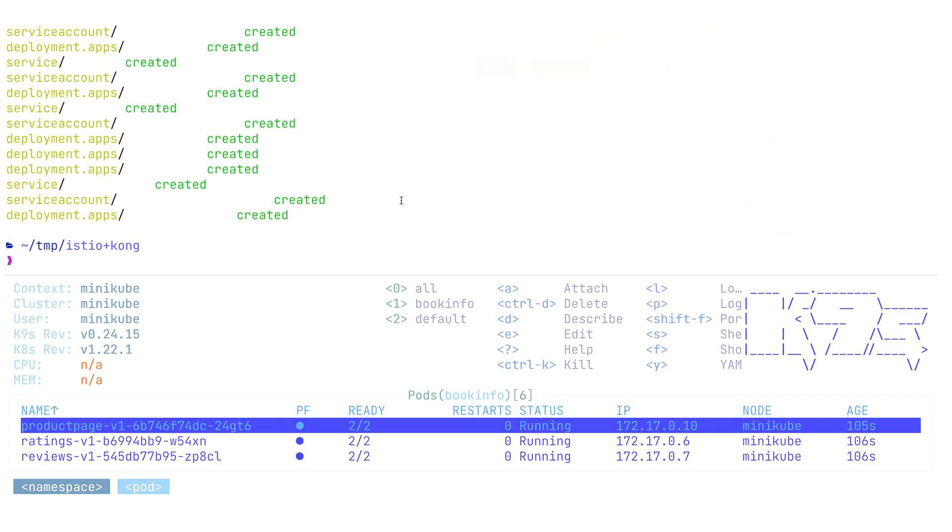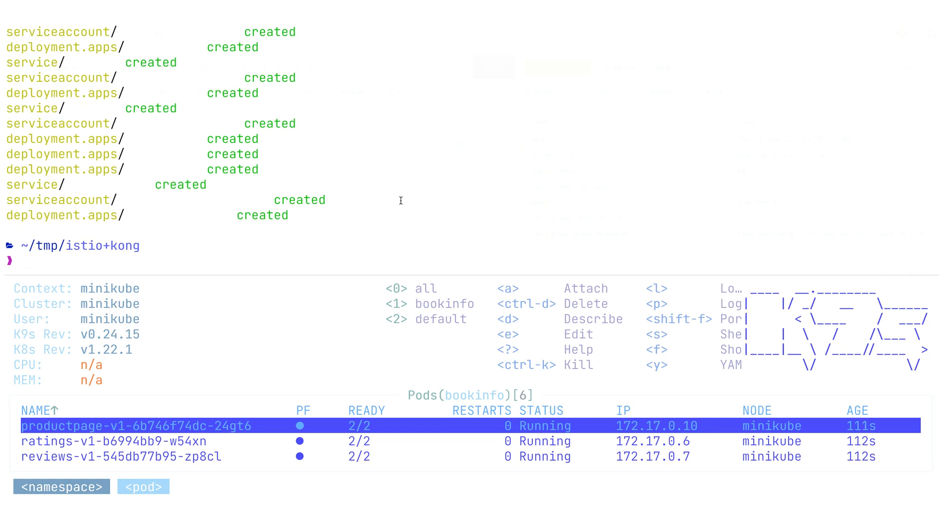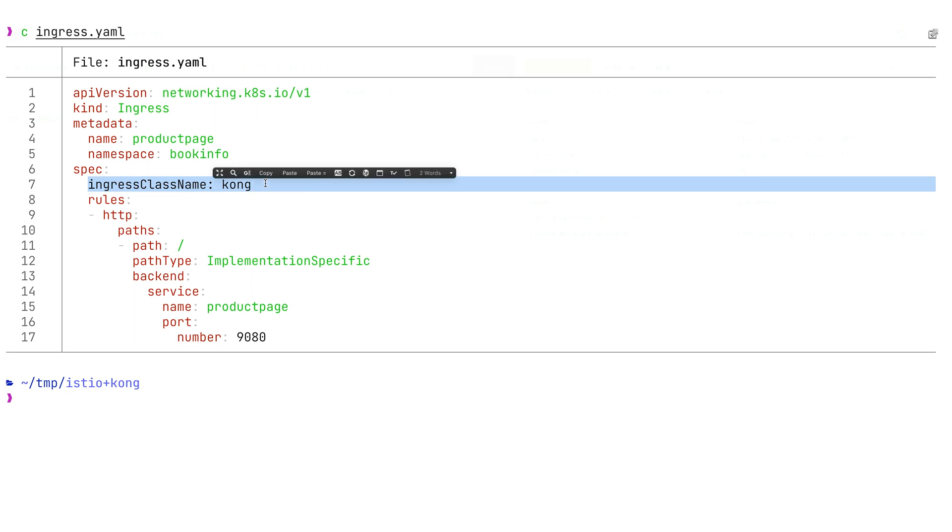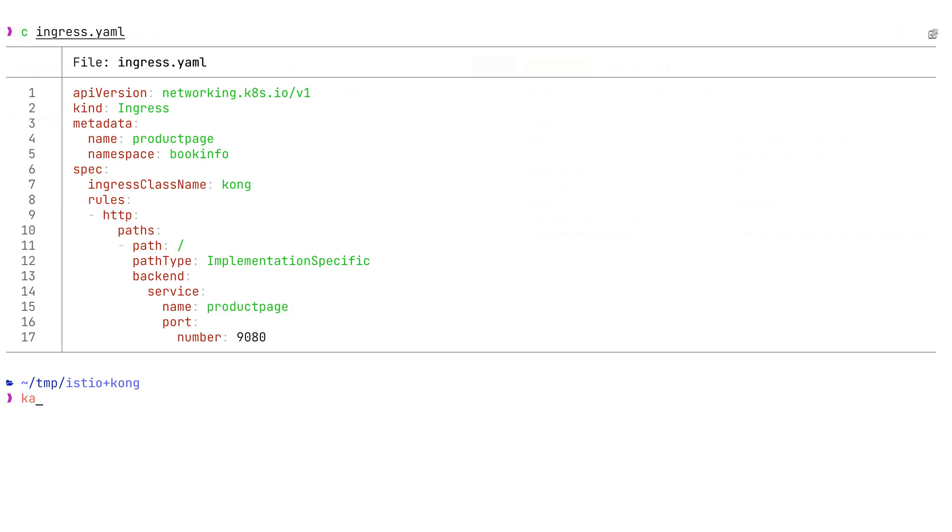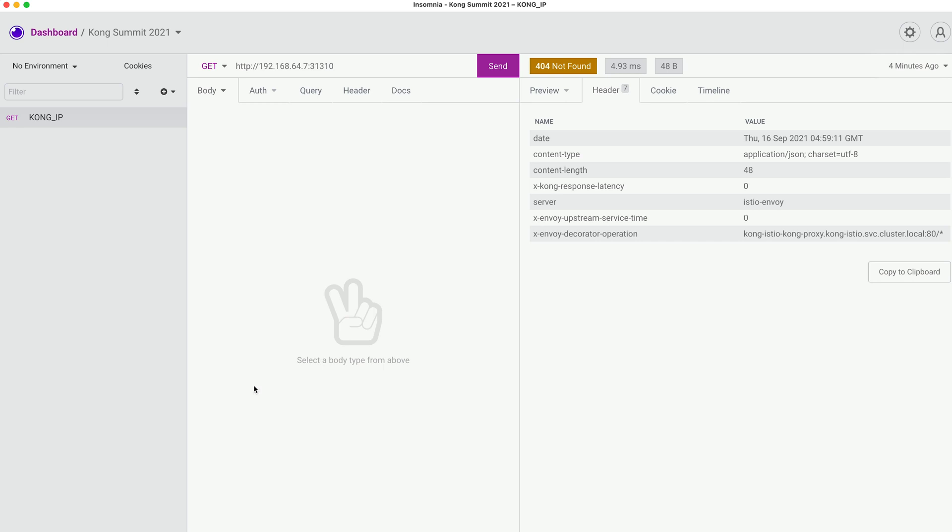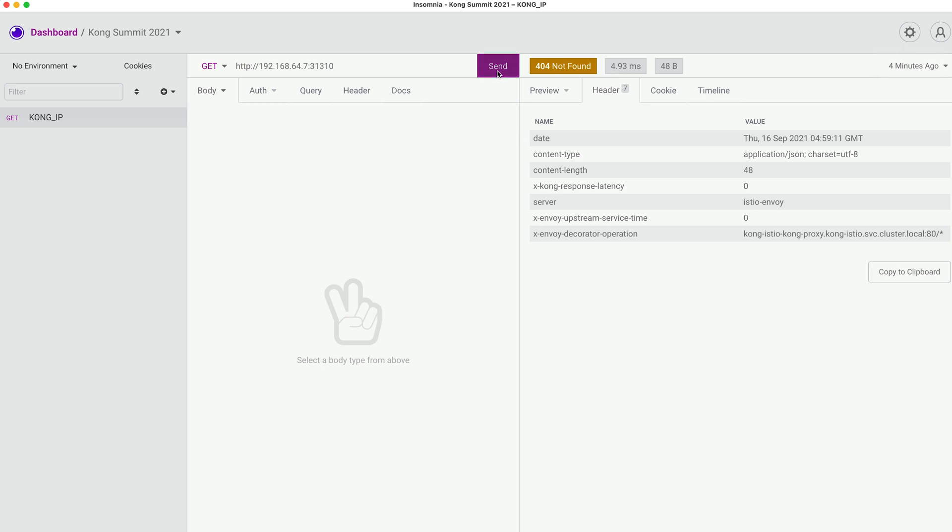Once we're done, we need to expose the product service using Kubernetes Ingress. Let's quickly take a look at how our Ingress file looks like. Here we've seen that our Ingress class is mentioned as Kong, and in this case Kong Ingress Controller will handle this and the traffic will be routed to the product page service. Let's go ahead and apply this Ingress and we will be able to hit the service in our Insomnia tool.